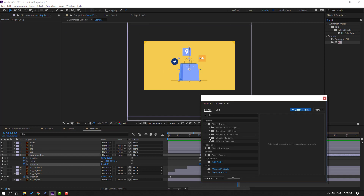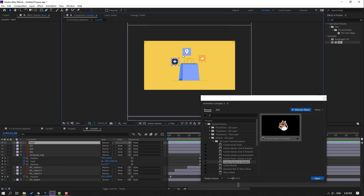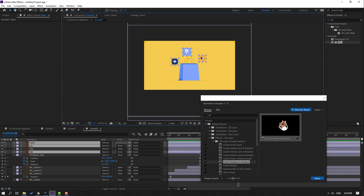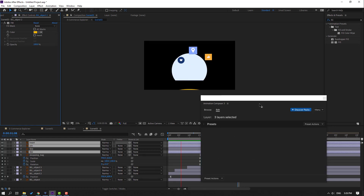Apply the effect to the layer. Select these icons and apply this effect.